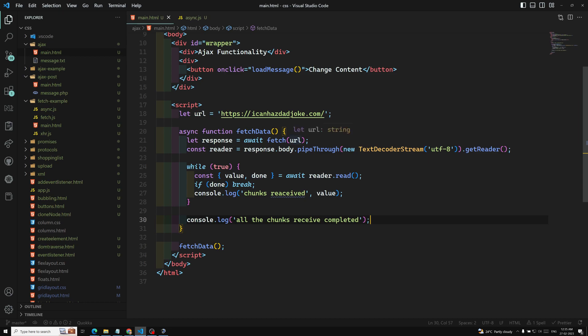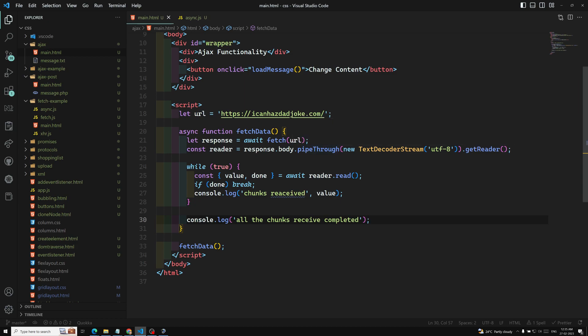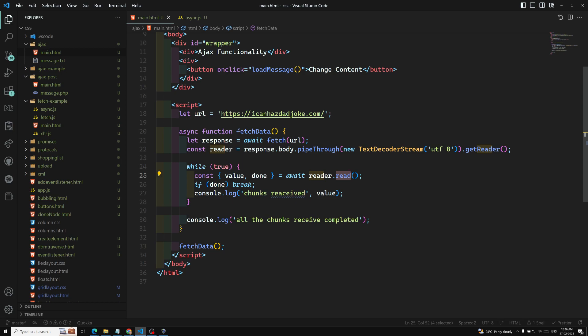So what we did here: we fetched the URL, got the stream, piped it through, and got each stream chunk one by one by looping over and reading. Whenever the reader got a chunk we read it, and when the promise completed we printed it. This is a somewhat advanced concept, but I hope you understand how to read a stream. If you have any doubts please post in the comments, and if you like the video please subscribe. Thank you.